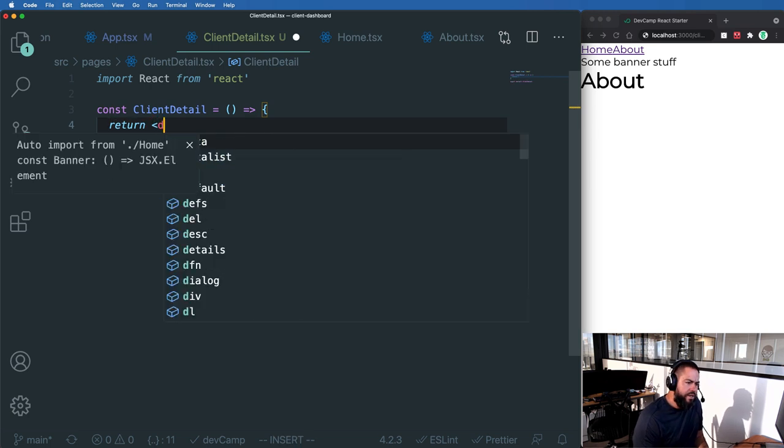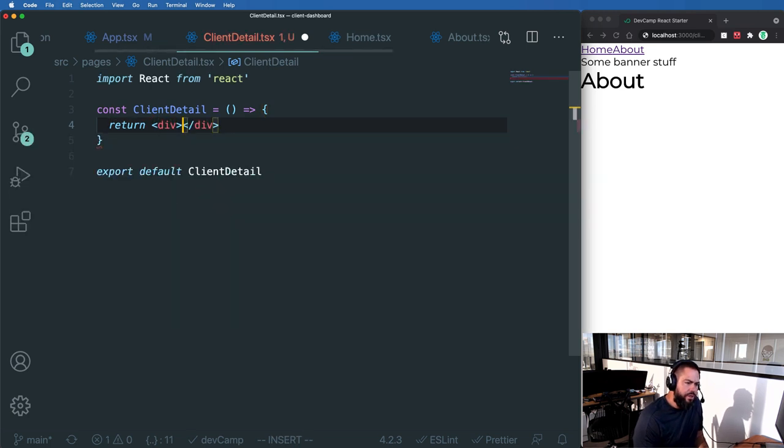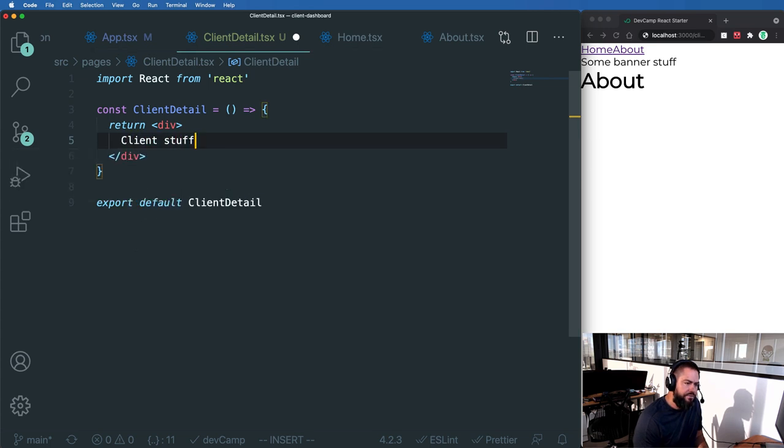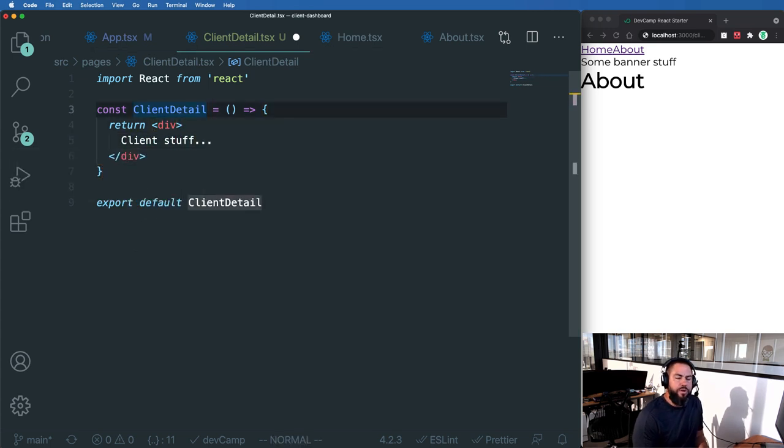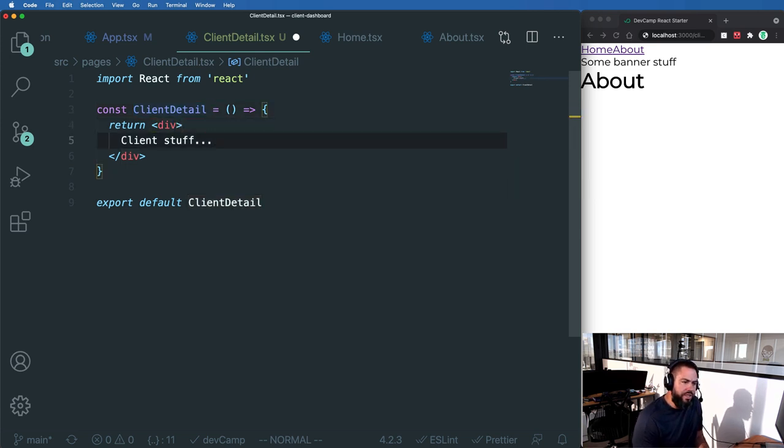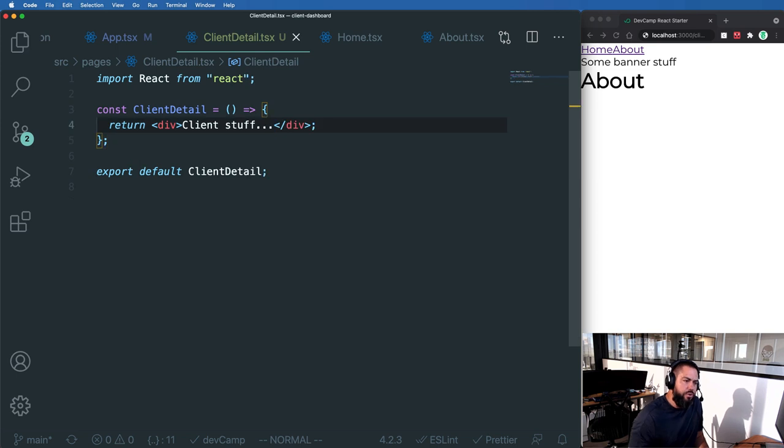Now right now I'm just going to put a div tag and I'll say client stuff. In a little bit we'll be grabbing that ID and then it's going to be placed on the page here so that we can get access to it.